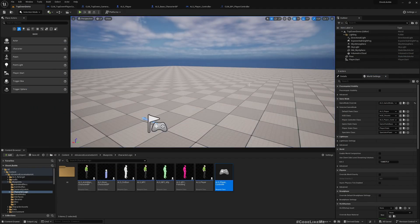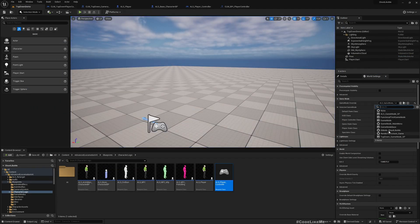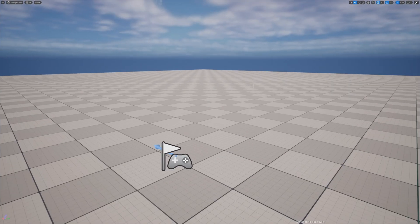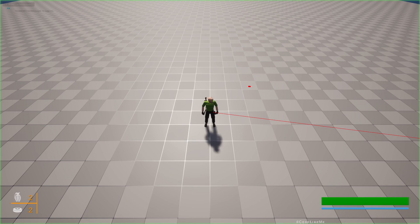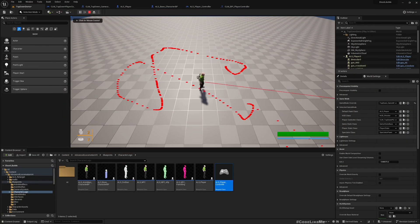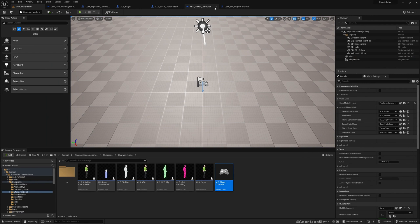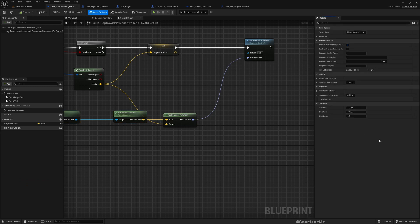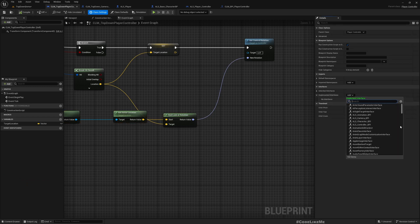Okay, so now let's switch back to our top-down game mode. Now in the top-down game mode also, top-down player controller, I'll implement that interface, BPI, CLM_BPI_PlayerController.